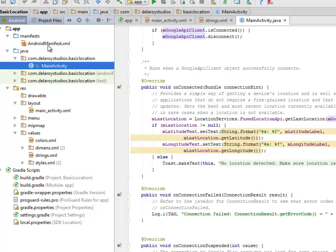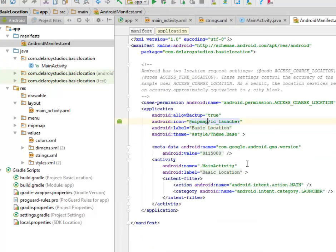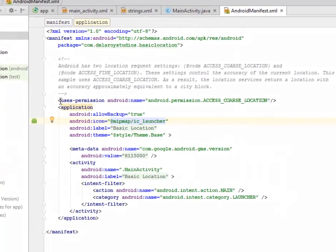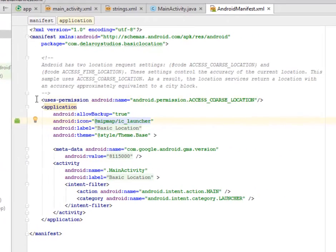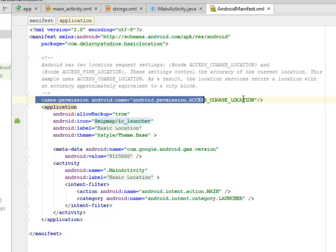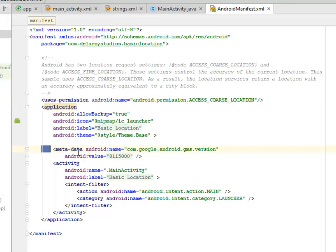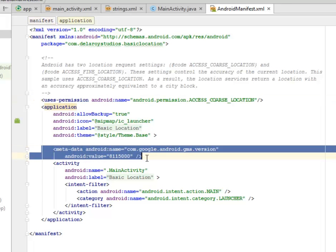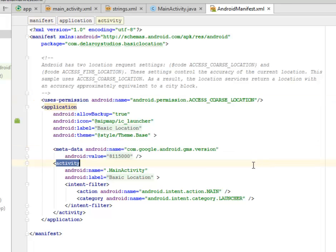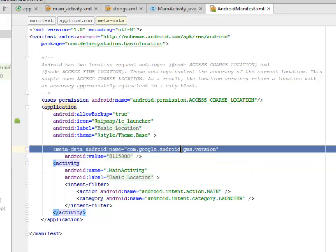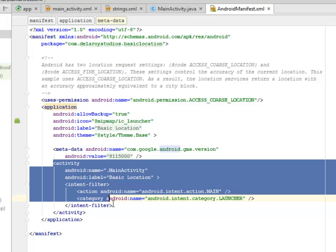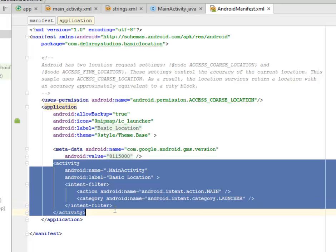We need to include a permission called the android.permission.ACCESS_COARSE_LOCATION. Afterwards, we need to log in the metadata of the com.google.android.gms.version, and we need to call the launch activity, which is the MainActivity. That's all for the manifest.